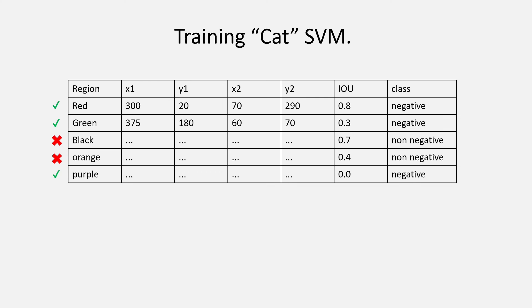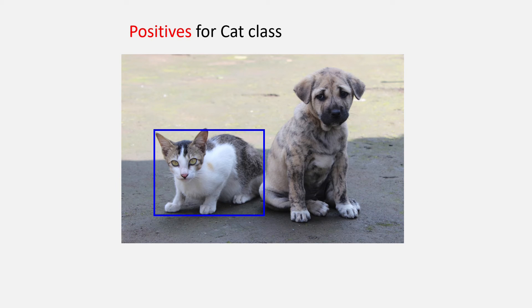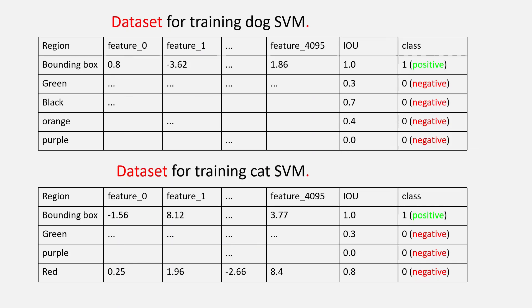So, lastly, the dataset for the cat SVM will be all the feature vectors of all the region proposals with IOU less than 0.3 for the negatives. For the positives, we will again be taking only the real ground truth boxes. So, now that our dataset for both the cat and the dog SVMs are made, we can train the SVMs.